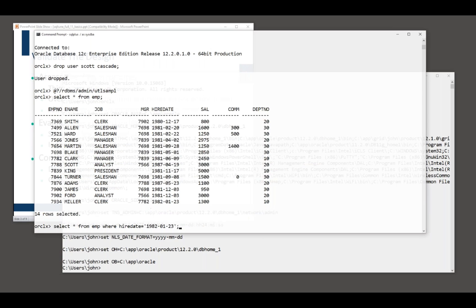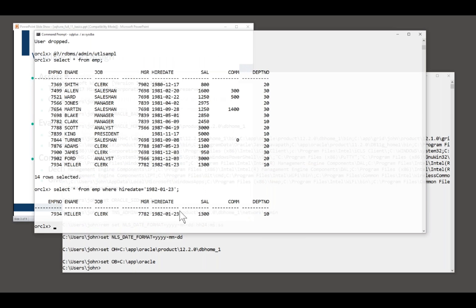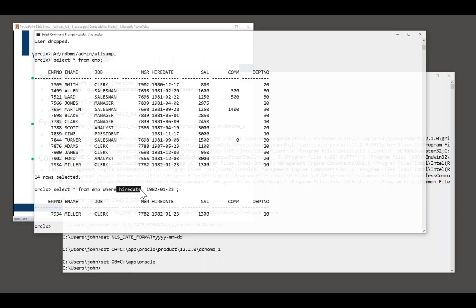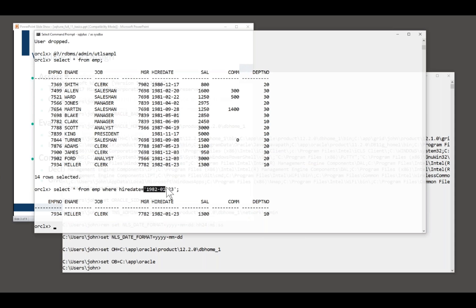I can run this. So I can select from EMP where hire date equals 1982-01-23. Back comes Mr. Miller. That code is horrific because what I'm doing is comparing a string with a date. That's logically impossible. You can't do that. SQL is a strongly typed language. So what Oracle has to do is typecast that string into a date before it can do the comparison. Looks good. It isn't. It's awful.